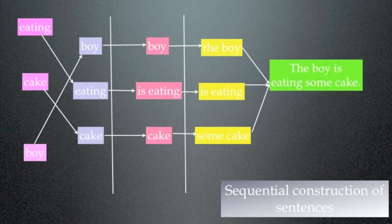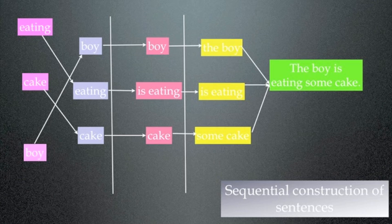We start off here on the left-hand side of the screen, and we've got three semantic concepts floating around in my head at the moment: eating, cake, boy. Now we have to get those in order, and so we have to put them in the proper order that I want to express: boy, eating, cake.